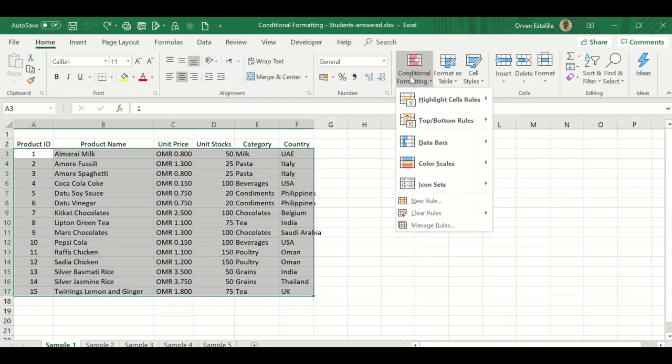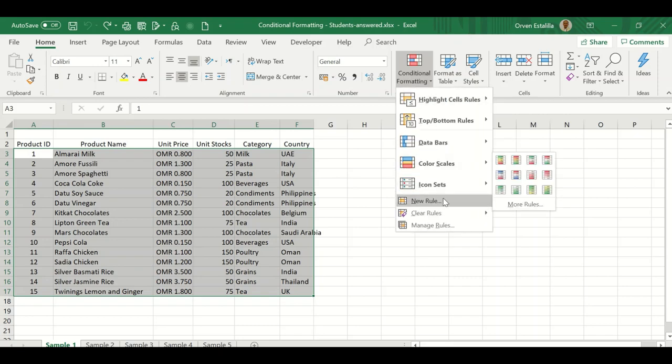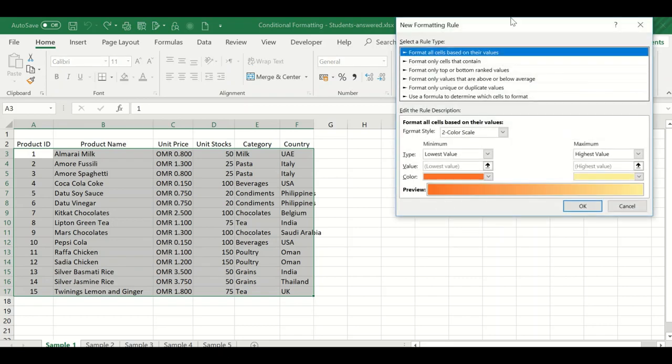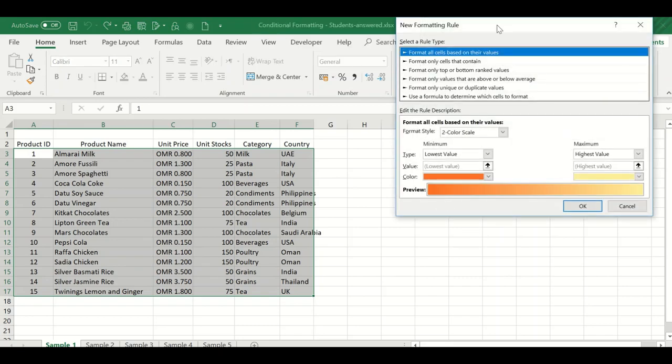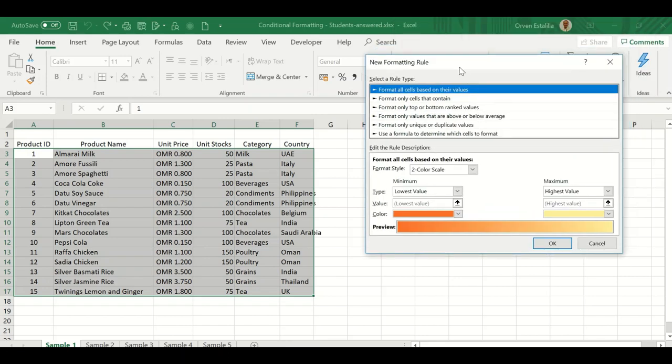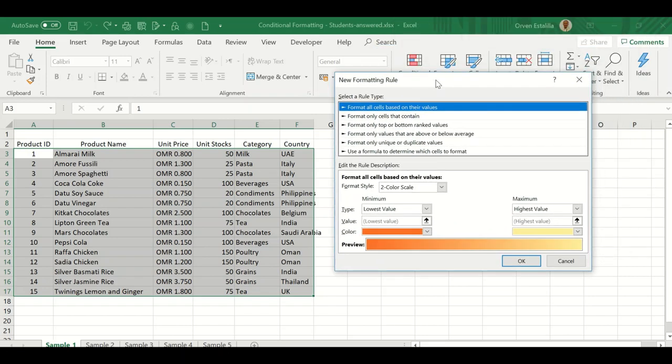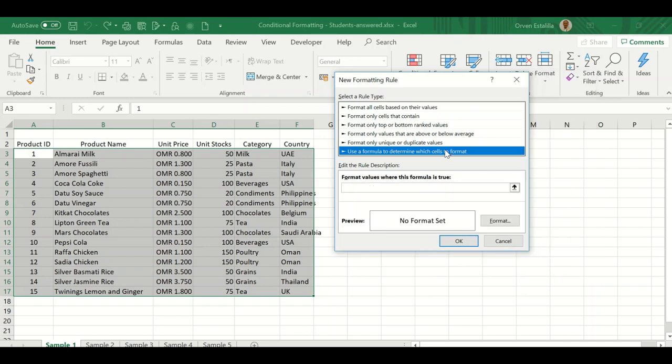Click conditional formatting and click new rule. From the new rule, as we have done in our previous video on basics for conditional formatting, I gave you an example. You click use a formula to determine which cells to format.